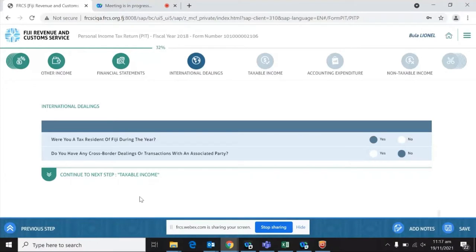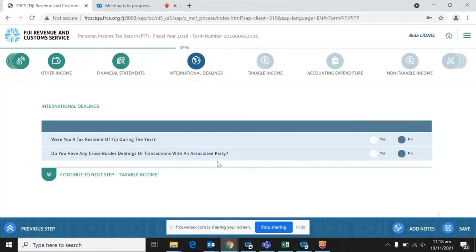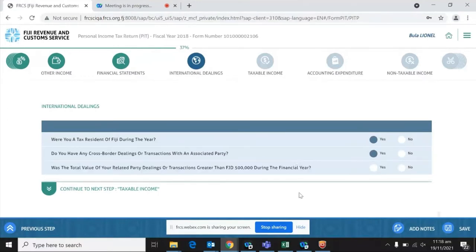For international dealings, just like the residency questions, the form is dynamic — your answers to yes or no will determine whether you need to fill in further details or proceed. The first question is: were you a tax resident of Fiji during the year? Note that international dealings are dealt with on an annual return basis, not on master data. If you check yes, the next question comes up; if you check no, there is still a follow-up question.